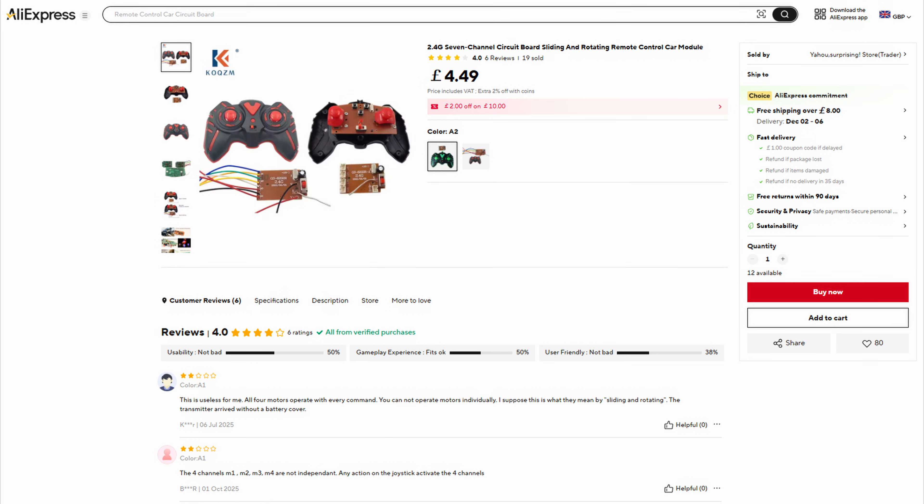Just for reference, this is the listing off AliExpress. As you'll see from the comments, people had the same problem as me. That one was the original one I ordered and it doesn't work, or at least it doesn't work in any way that I can make use of it.